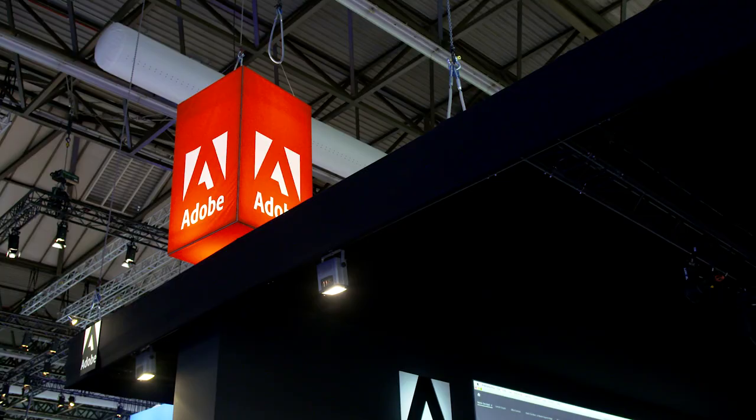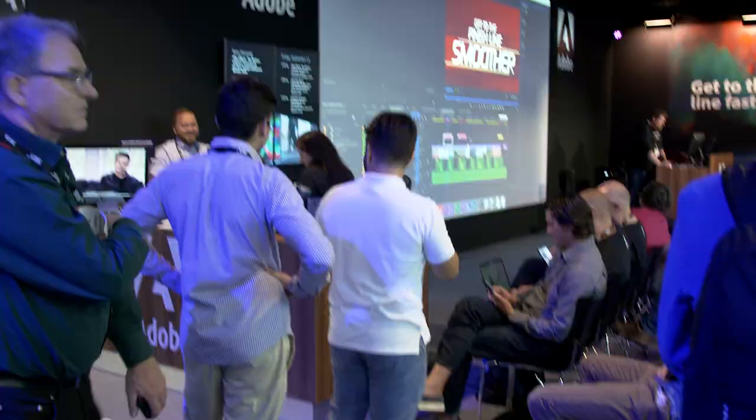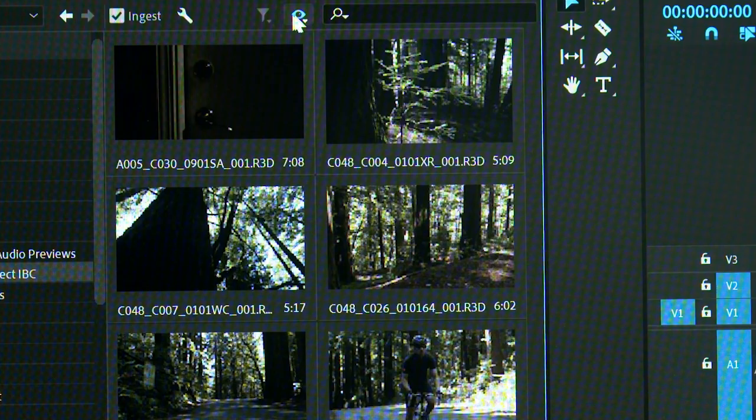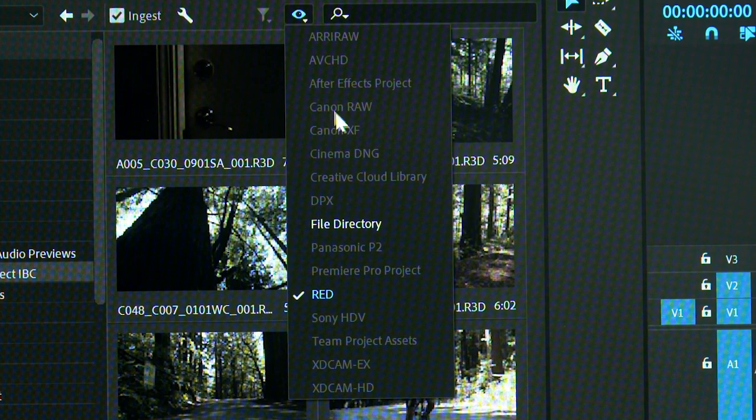With Premiere Pro, the moment that your media is available, you can start editing. We have an incredibly wide array of native codecs and native file format support. Usually, I don't really care that much about which codec I use because it just works every time I bring it into Adobe Premiere Pro and I can just start editing immediately, which is really awesome.